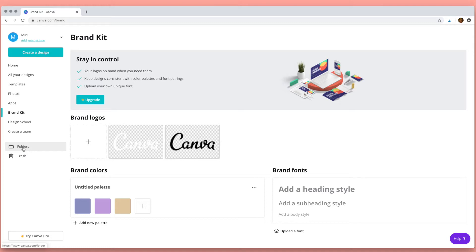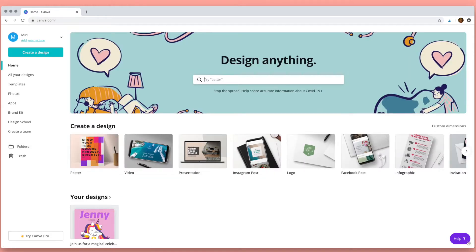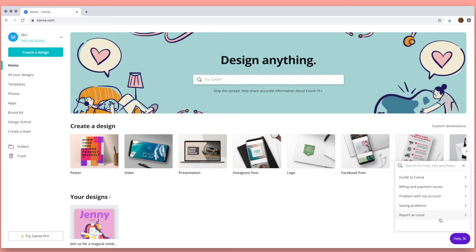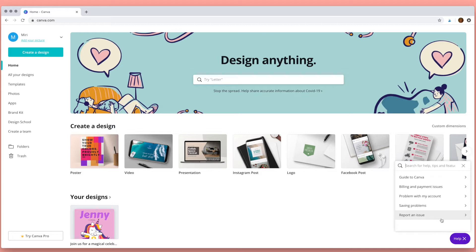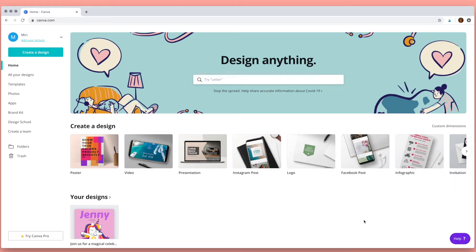Here on the menu bar is the folders section. This is where you can organize your work. And then down here in the corner is the Canva help section. Canva has a whole host of tutorials and videos and information that will really help you to make incredible designs.